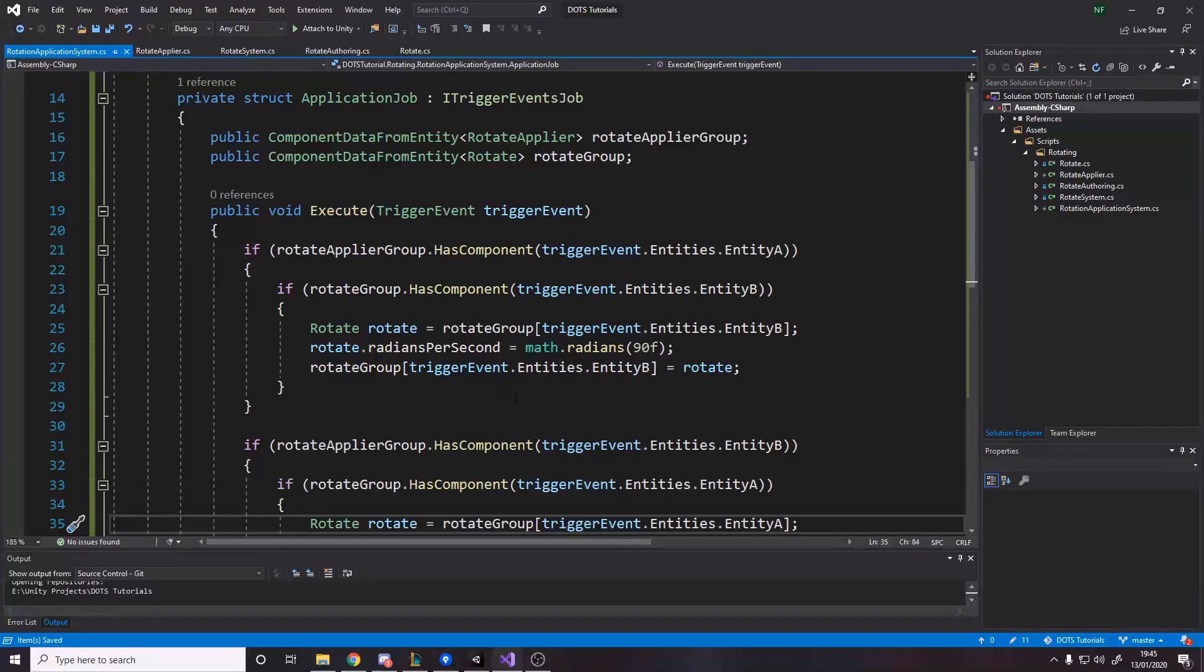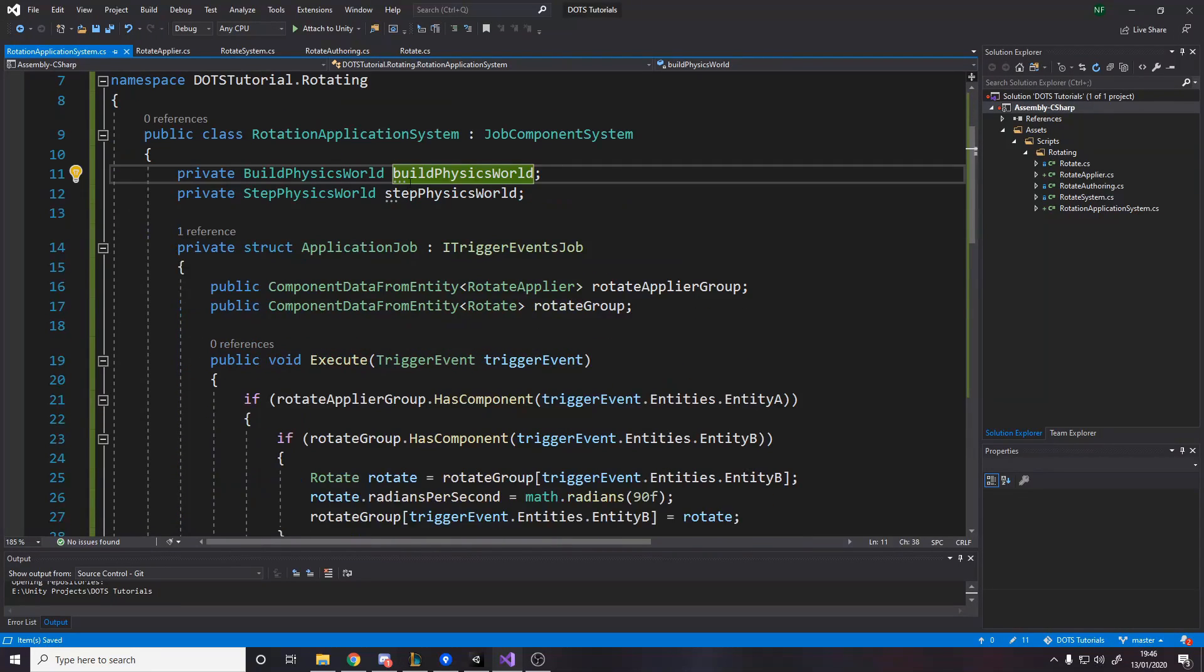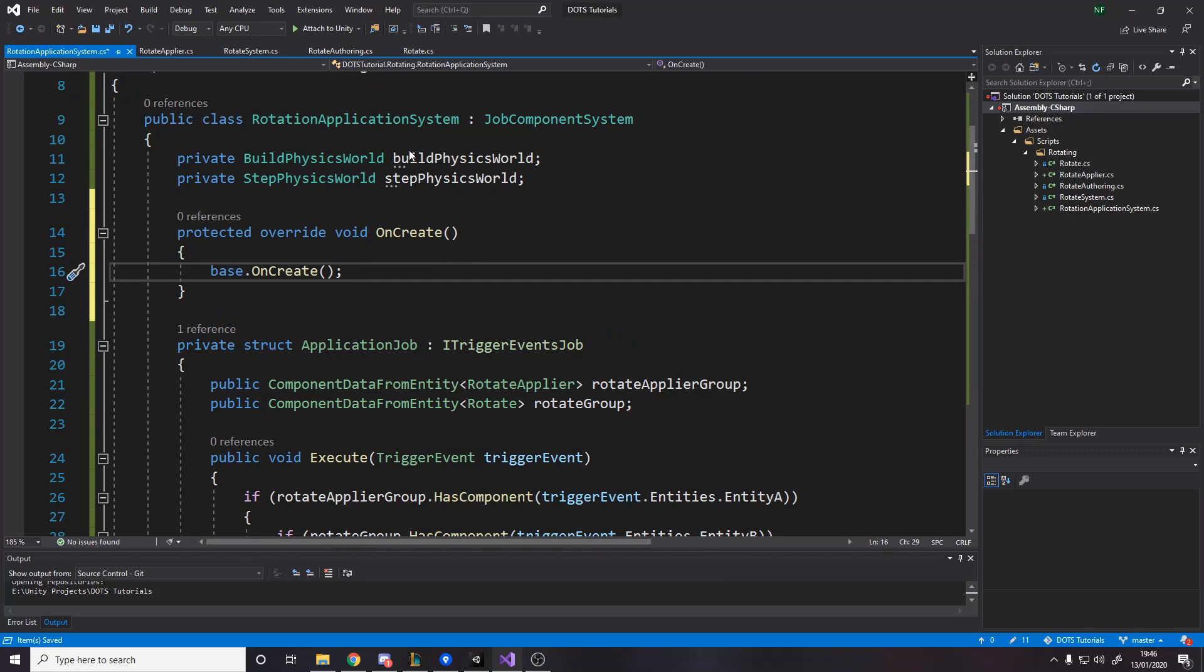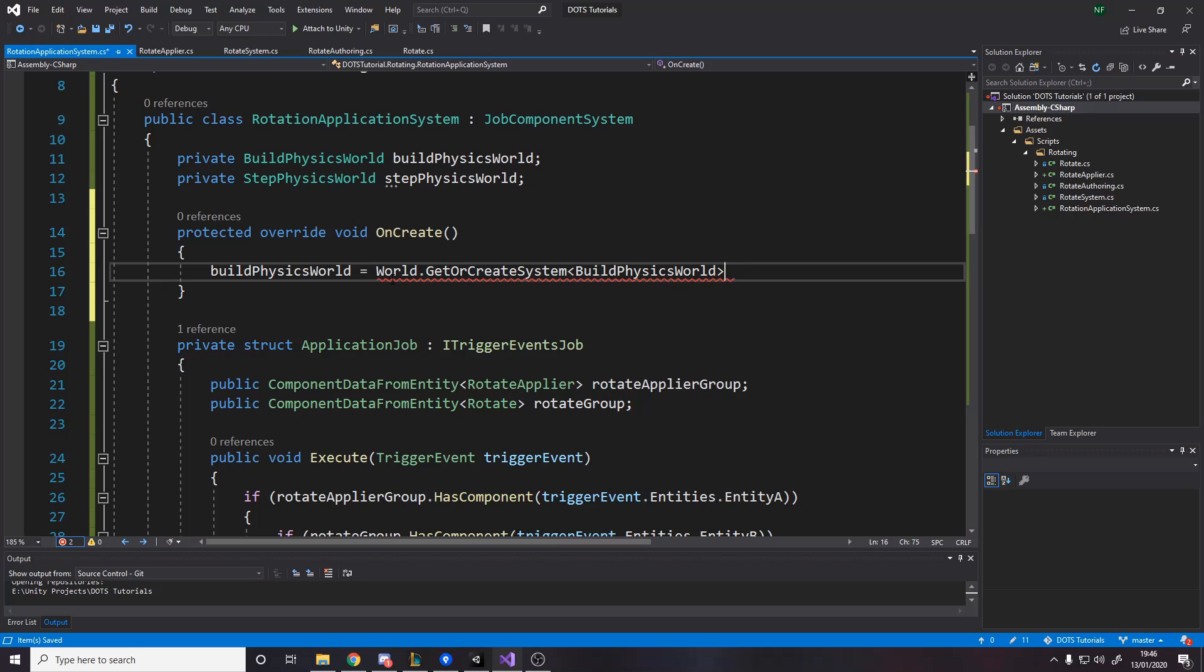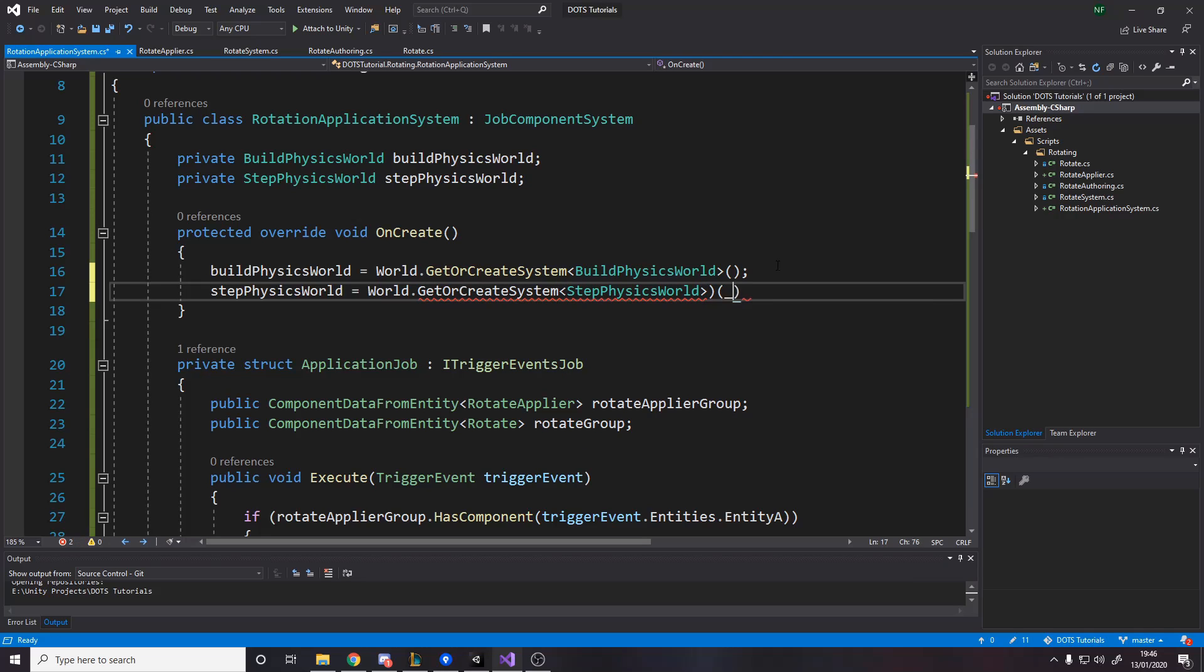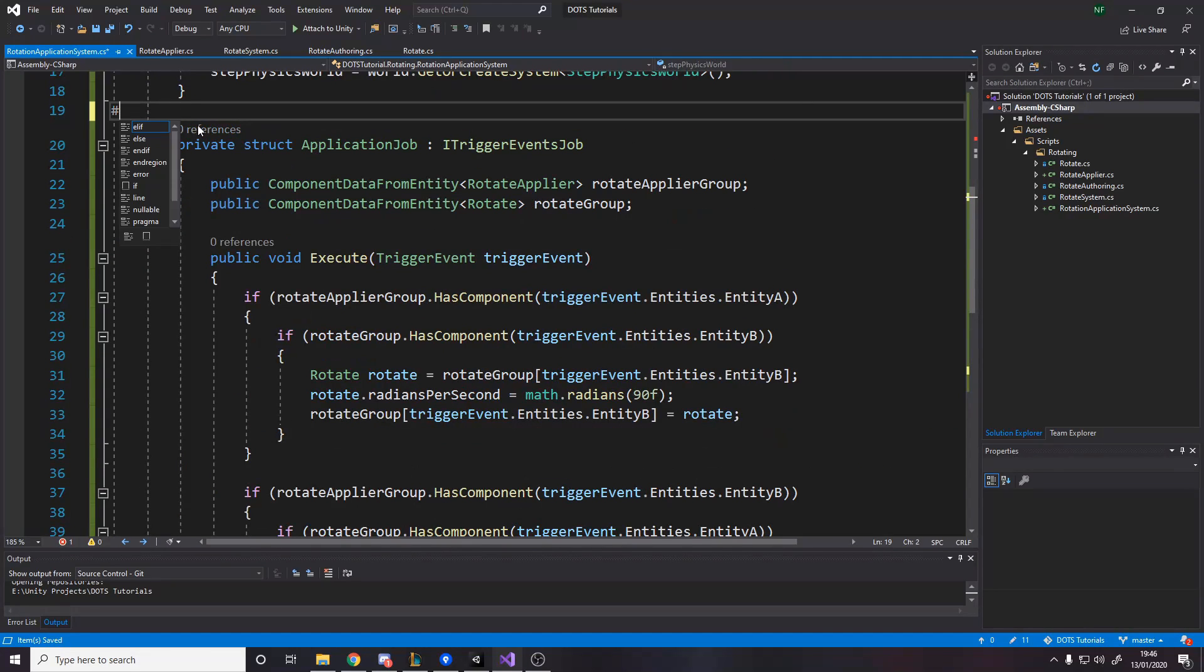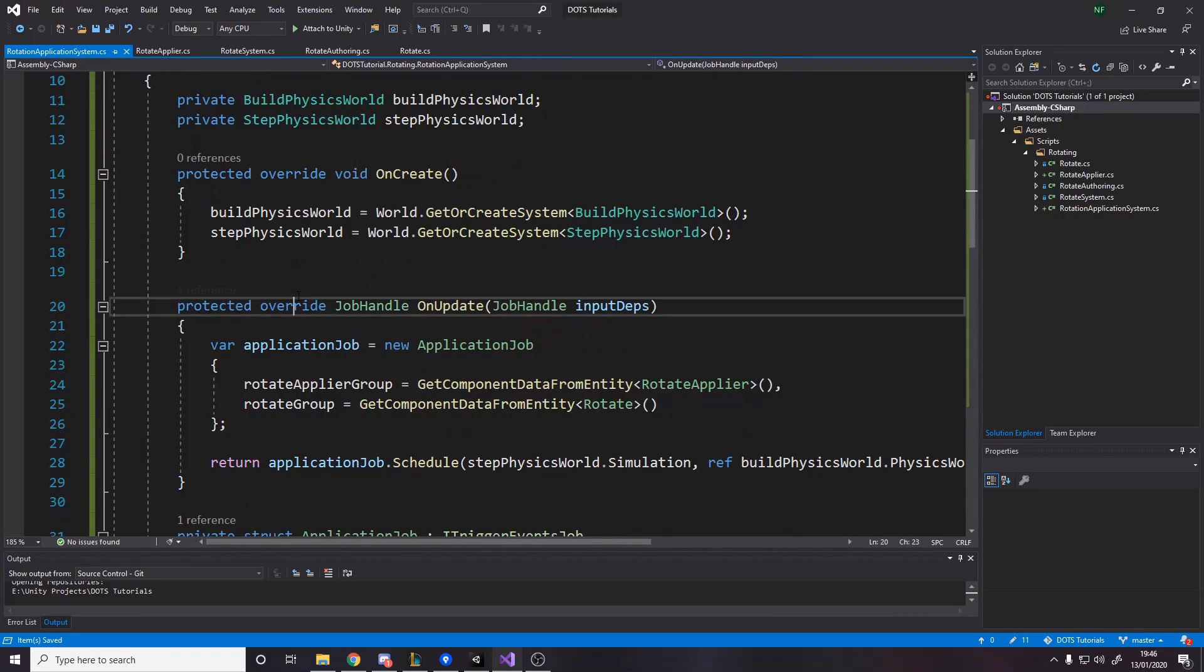Regardless of which way around it is, if those two things collide, we set the value. The last thing to do is actually just set these in on create. We want to override on create. We want to say that the build physics world is equal to world dot get or create system of build physics world. And then the step physics world is equal to world dot get or create system step physics world.